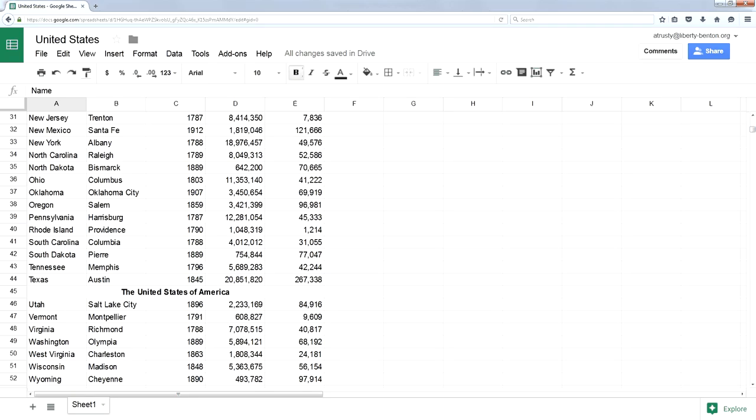Even if you make the header row formatted differently, Google Sheets ignores that and sorts everything. It doesn't matter if there are spaces or whatever. It's going to sort everything in the spreadsheet.